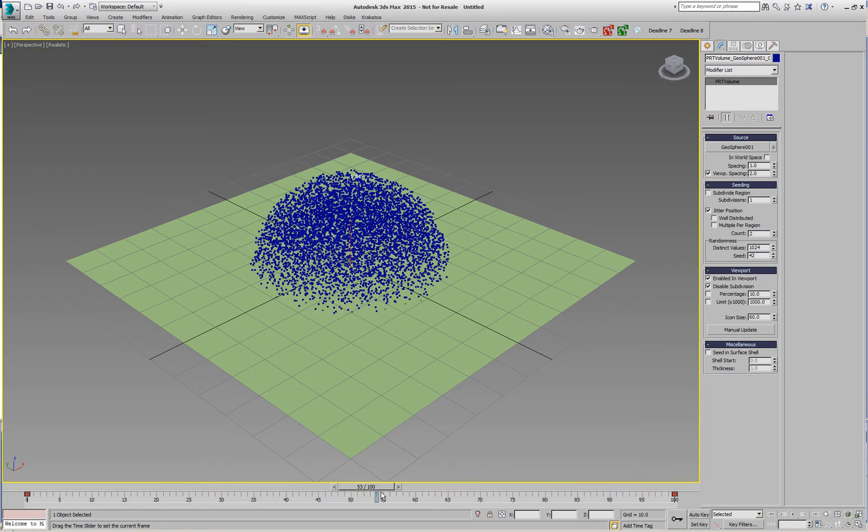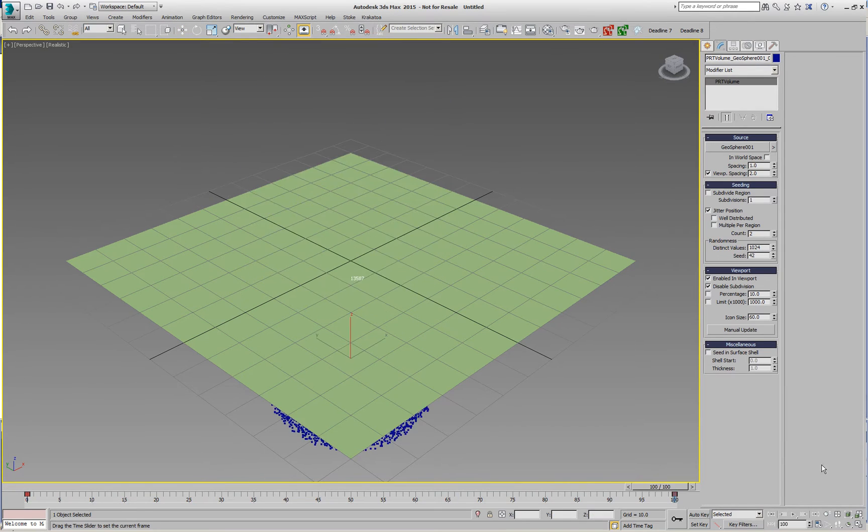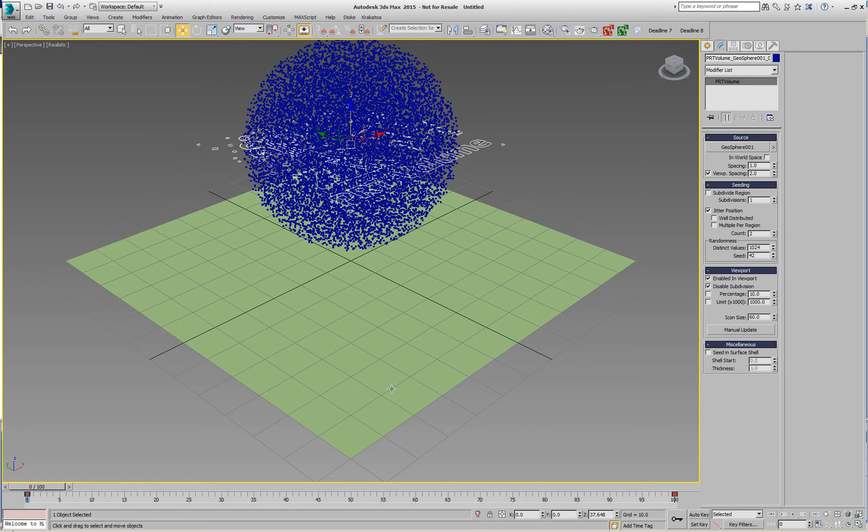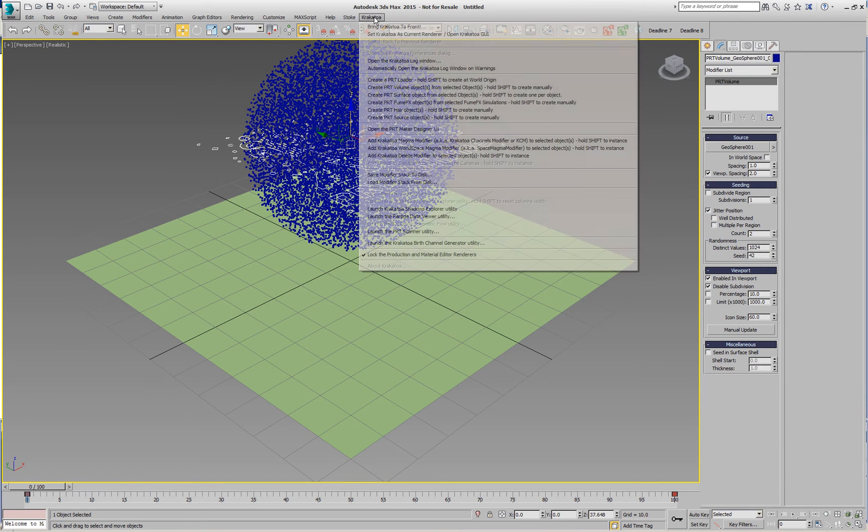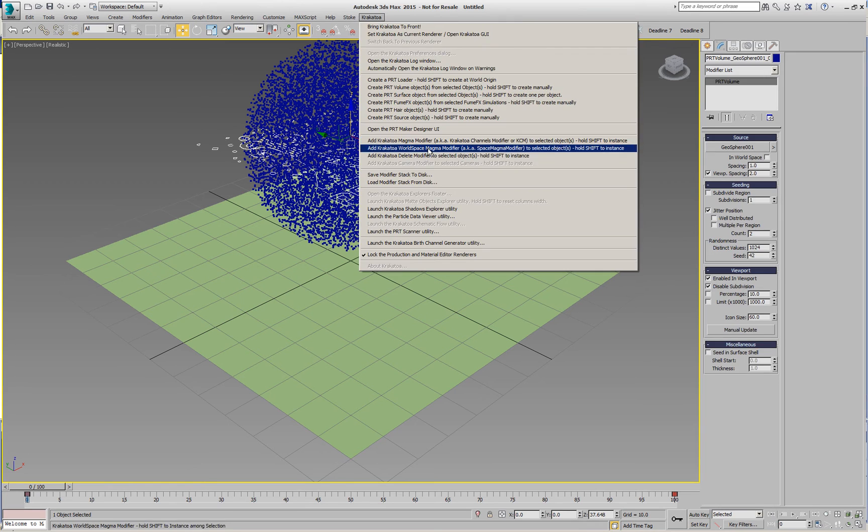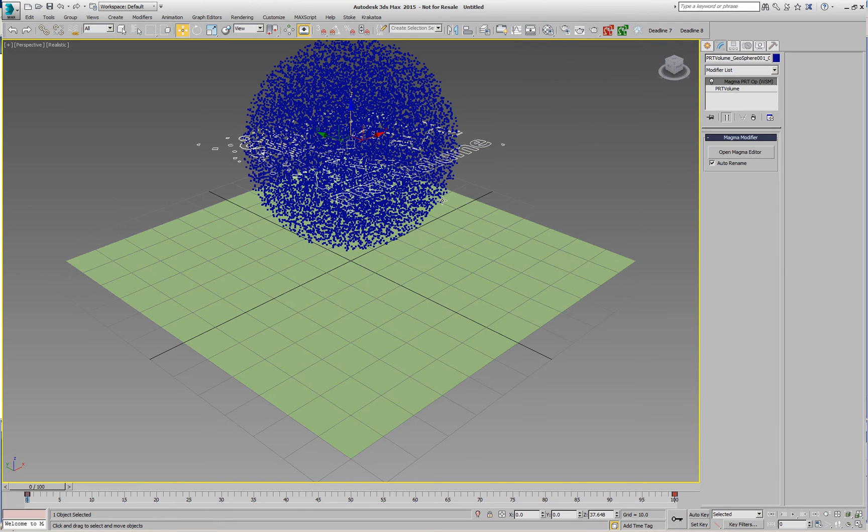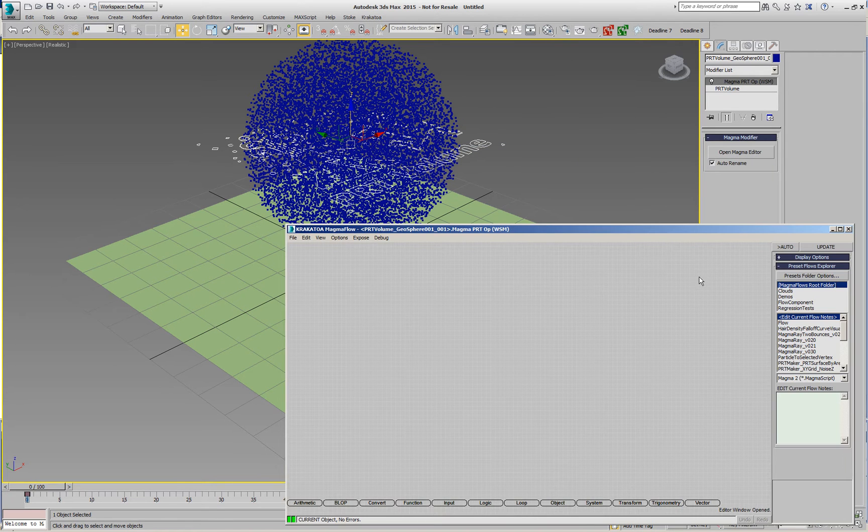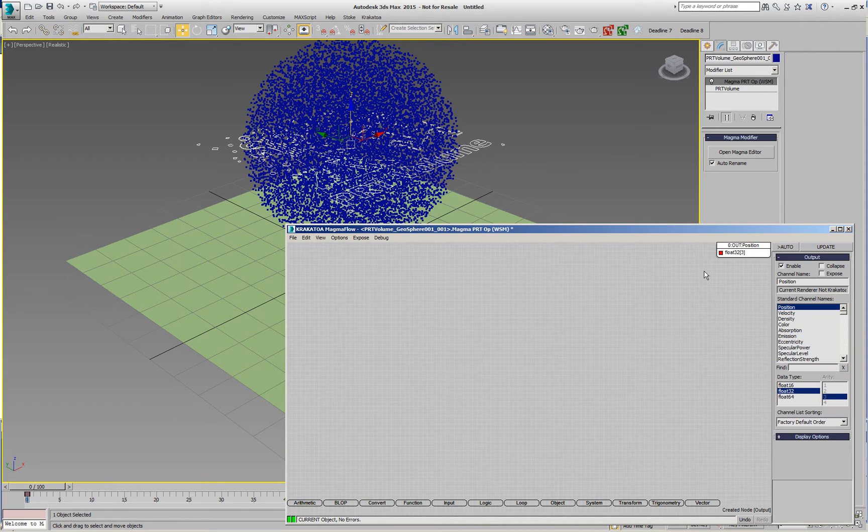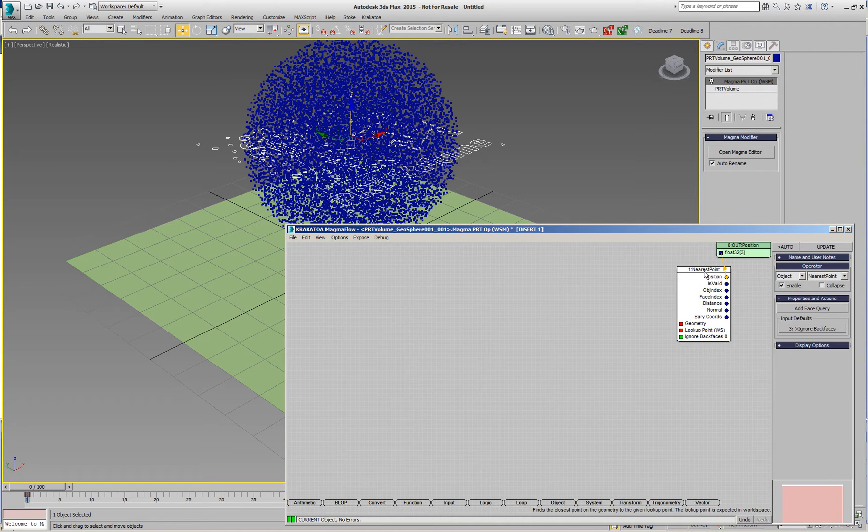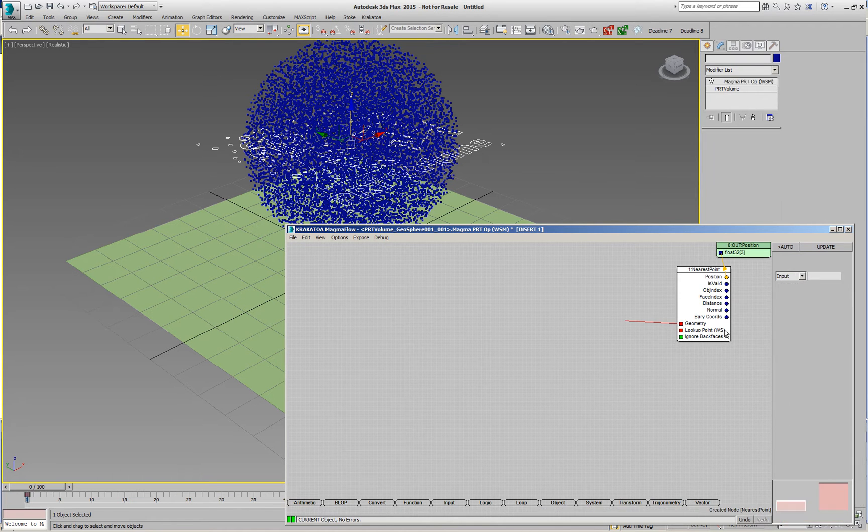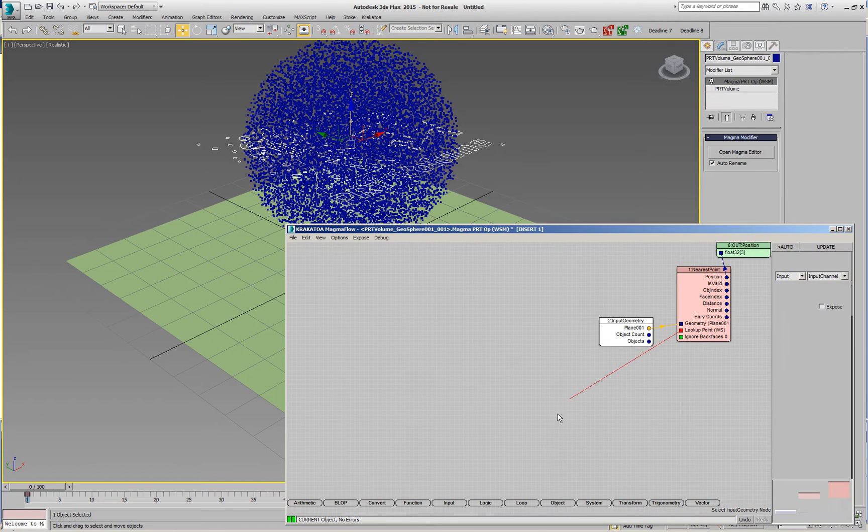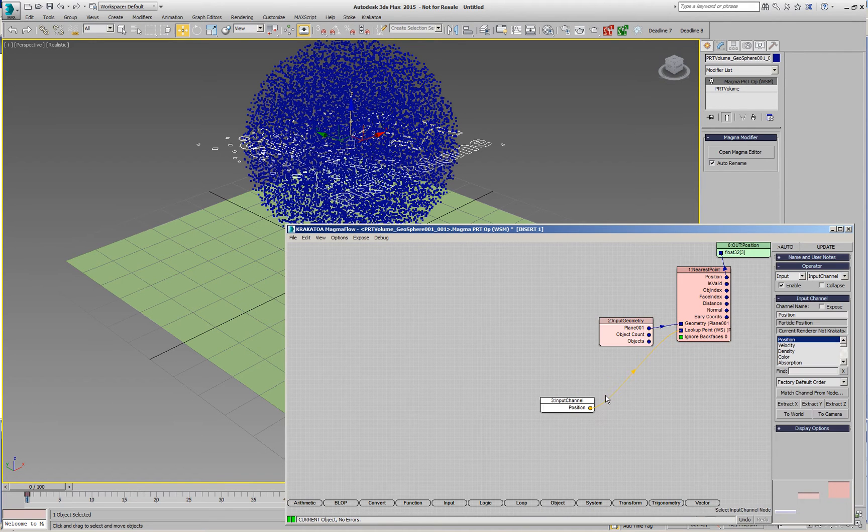We have this PRT volume moving up and down and we'll add a space magma to avoid dealing with object space and world space. We'll create a position output, an object nearest point, we'll need geometry, pick that plane, and create a position which will be in world space.